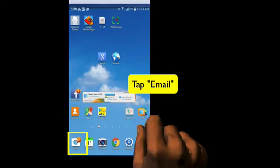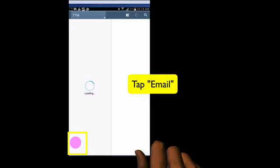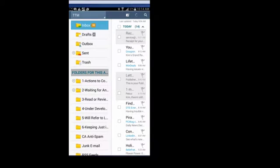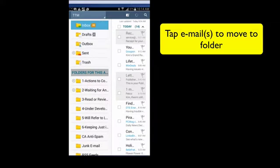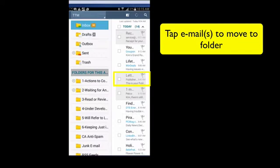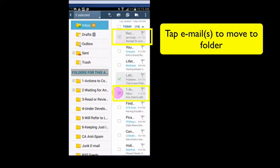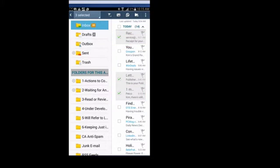Tap Email. The first way to move emails to folders is from your inbox. What you would do is tap each individual email that you'd like to move to the same folder in the little square box so you can put a checkmark next to it. Only tap multiple emails if you want to move them to the same folder.